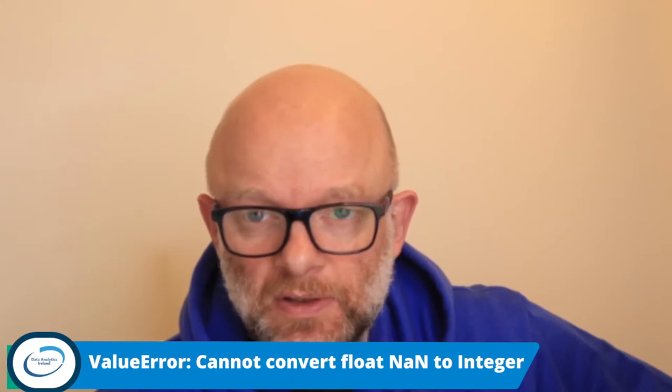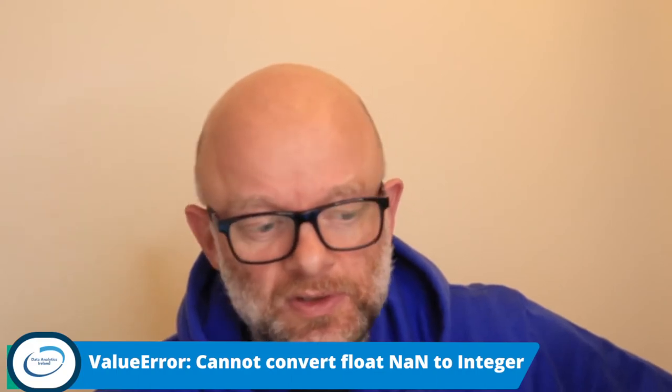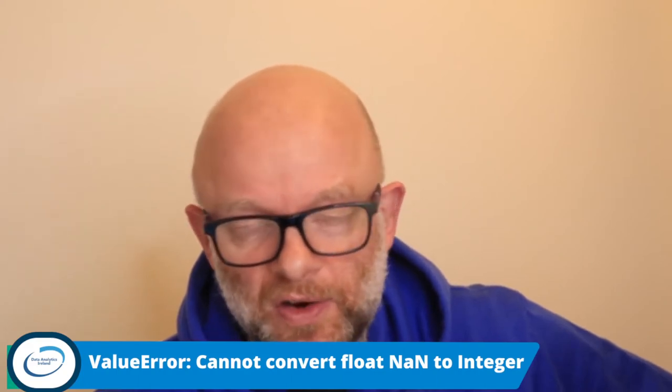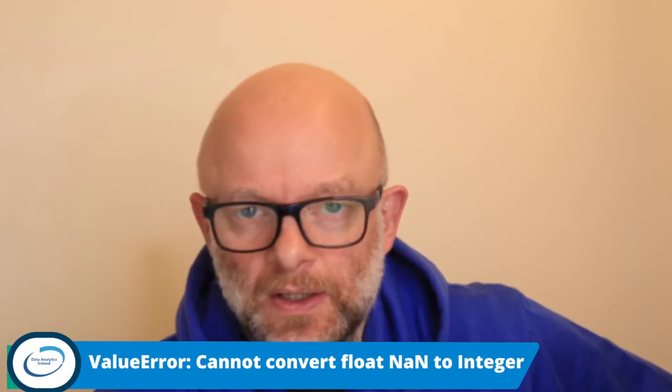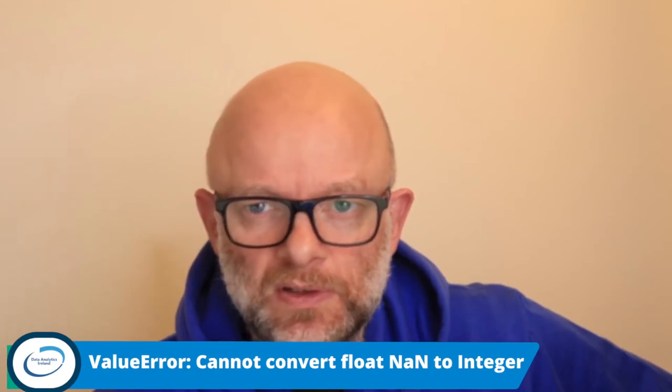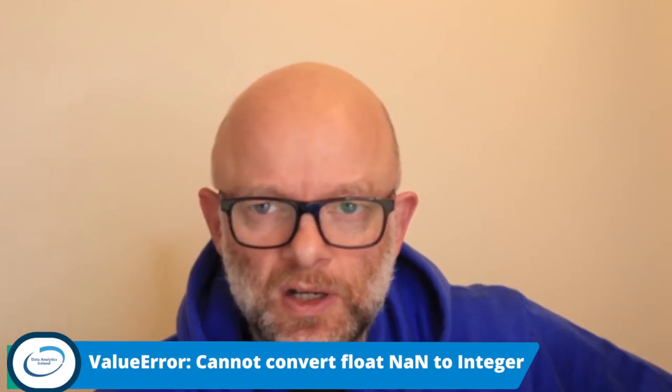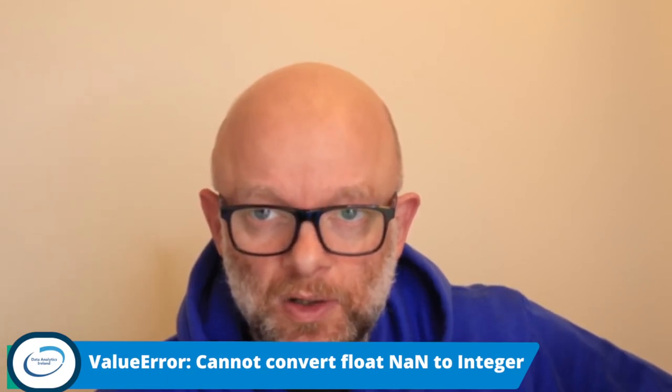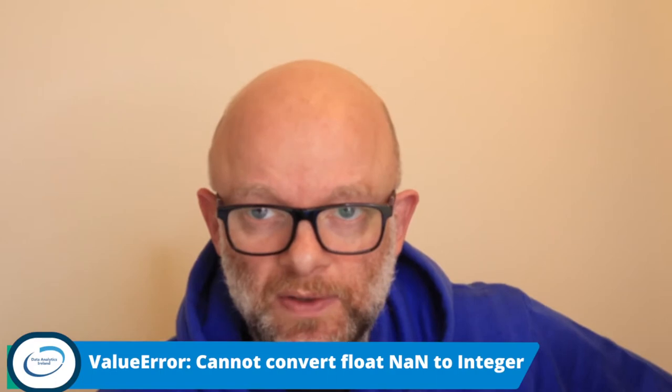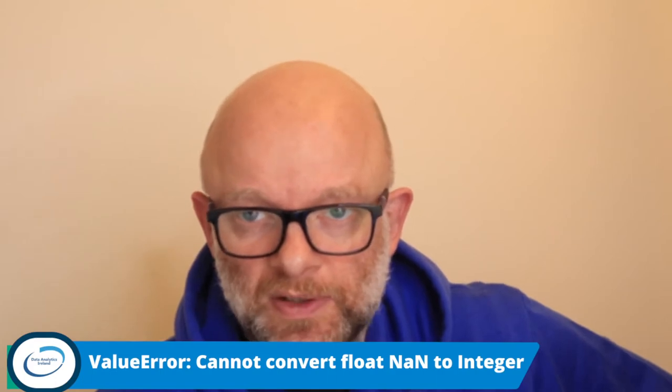Today we're going to talk about what's on the screen, so value error cannot convert float NaN to integer. I'm going to take us through some code, show you how this problem occurs and then how we can fix it. So let's hop over there now.